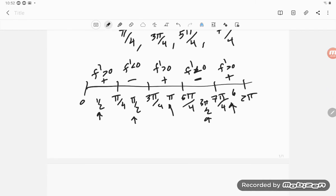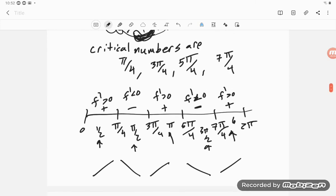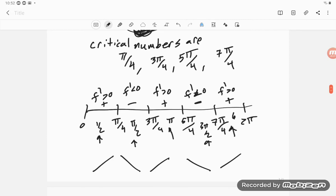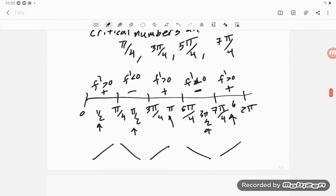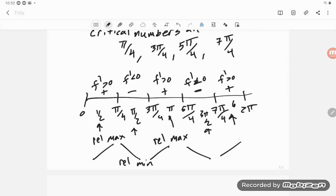Drawing the sign chart: f′ goes positive, negative, positive, negative, positive. So at π/4 we have a relative maximum, at 3π/4 a relative minimum, at 5π/4 a relative maximum, and at 7π/4 a relative minimum. These are relative — they may also be absolute max or min, but for now they're confirmed as relative.